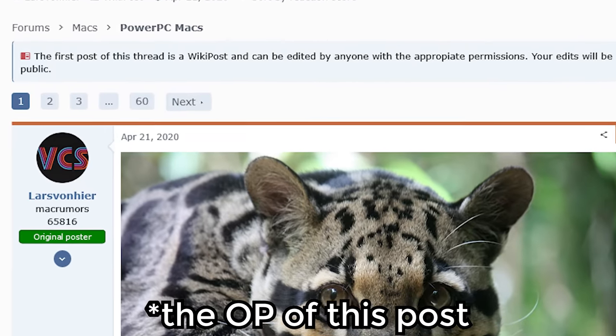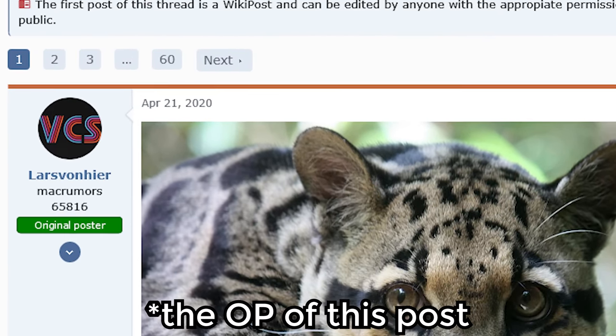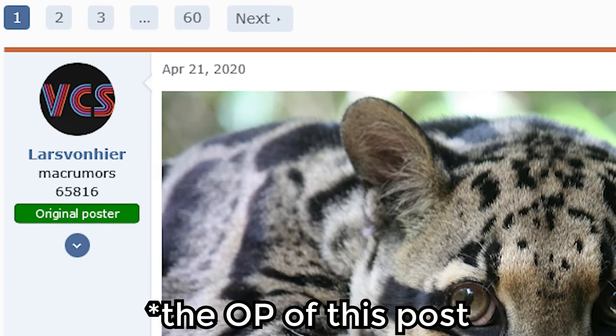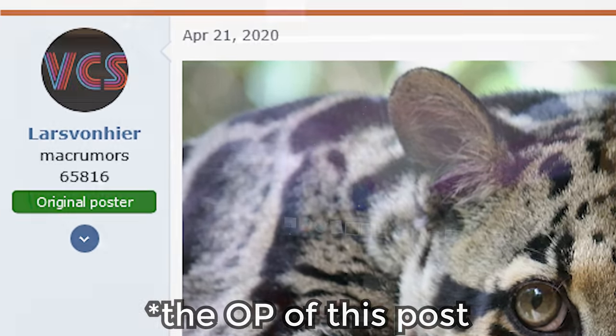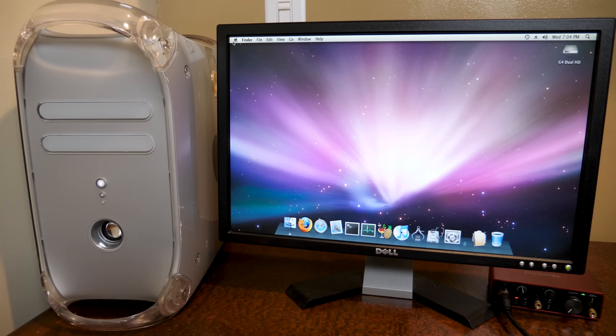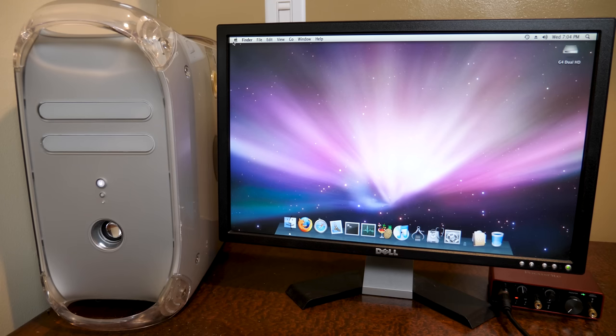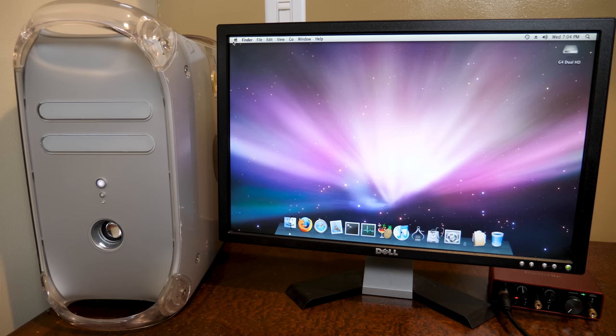And it was because of somebody on the Mac Rumors forums that we have this pre-installed image because he essentially installed it on one of his Macs and then installed a bunch of text files and drivers and configured everything properly to where it's going to be easier for all of us. So I really appreciate that person for spending the time and doing all of that. So thank you to you.